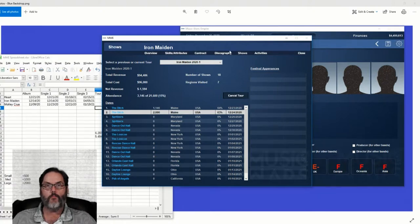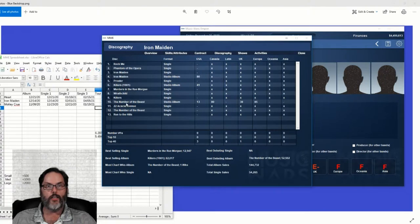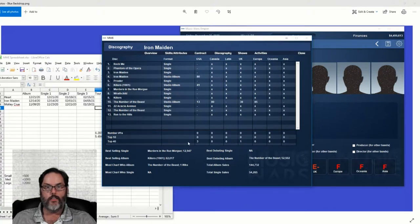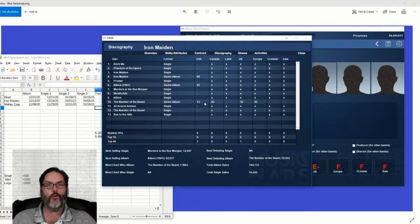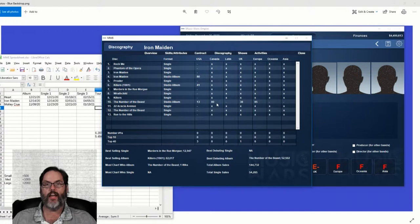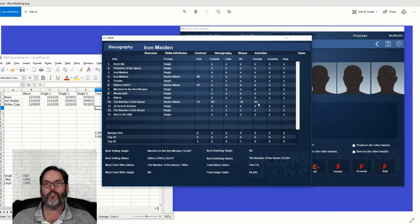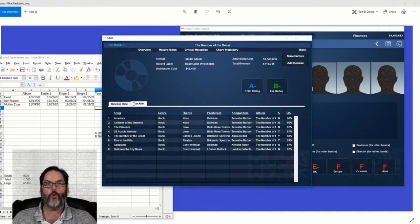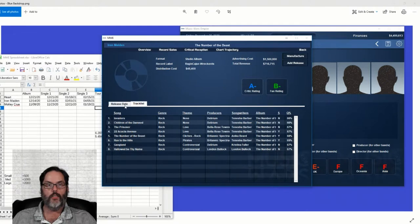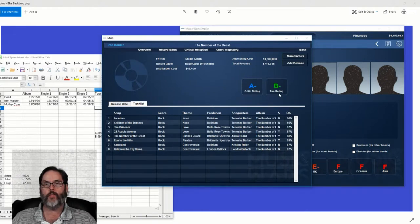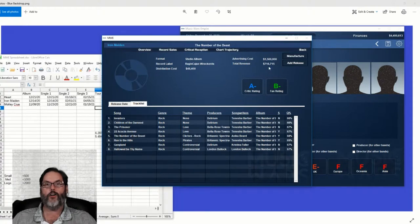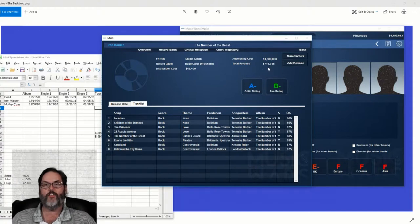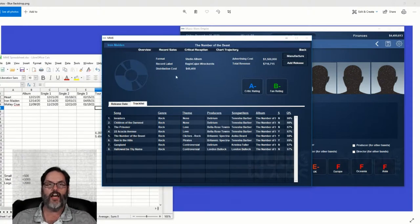Let's be, oh, we've cracked the top 40. Number 13 in the country. Number 80 in Canada, 38 in the UK, and 85 in Europe. All right. So an A-Critical, B-Fan. It's already made $716,000. Record sales, 51,000.